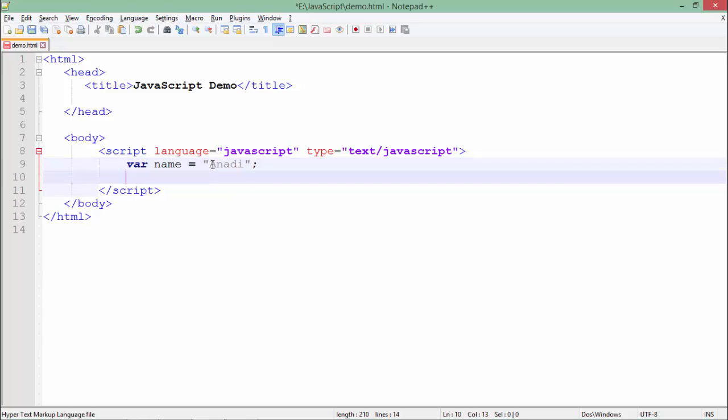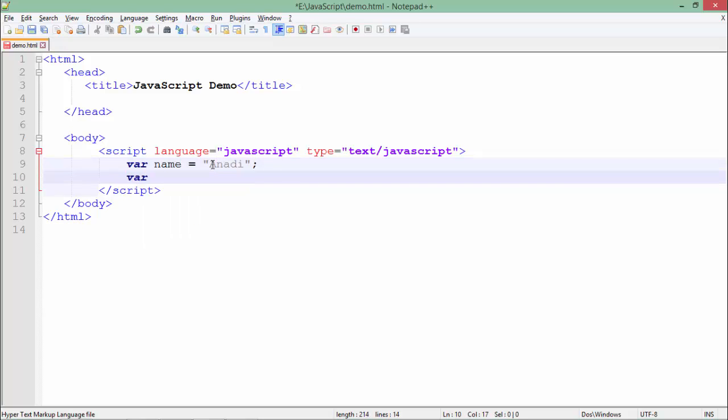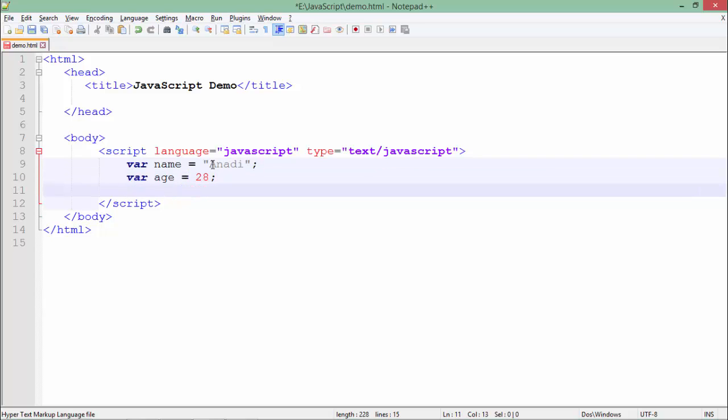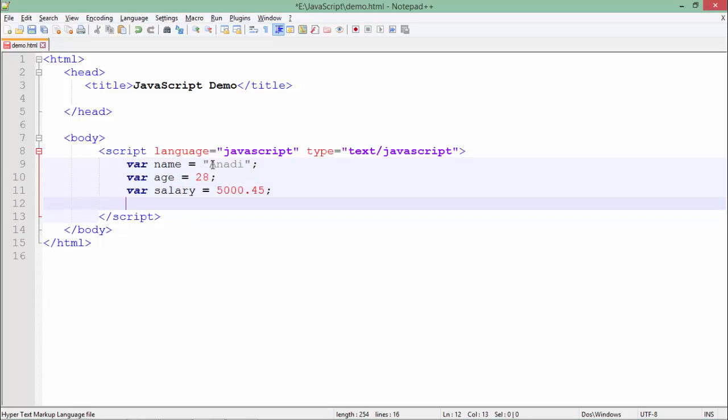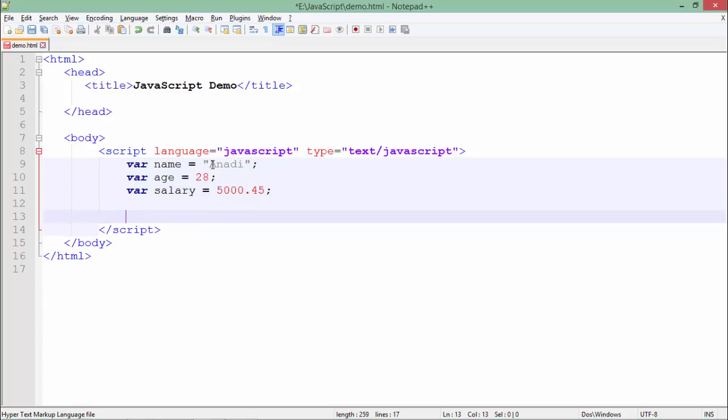Similarly if I want to assign some other things like age which is a numeric value I can do that as well. And similarly you can assign any type of value. For example, if you want to assign some decimal numbers you can do that in the very same way like this.